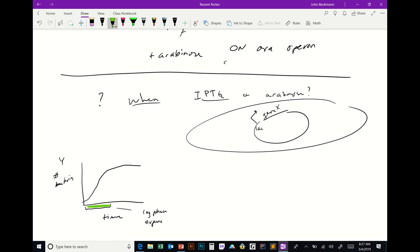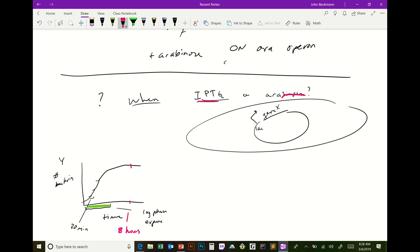Bacteria won't double every 30 minutes forever — there aren't enough resources. In a broth you're giving them a finite amount of resources. So what happens if you add IPTG after the bacteria have already consumed all the resources? It takes energy and resources to make proteins — if you add IPTG when the bacteria have exhausted their resources, they're not going to turn on your protein because they don't have the means to make it anymore.